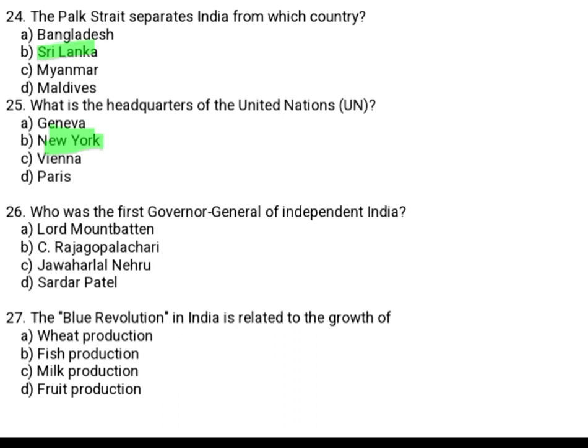Who was the first Governor General of Independent India? Option A: Lord Mountbatten. Option B: C. Rajagopalachari. Option C: Jawaharlal Nehru. Option D: Sardar Patel. The correct answer is Option B, C. Rajagopalachari.